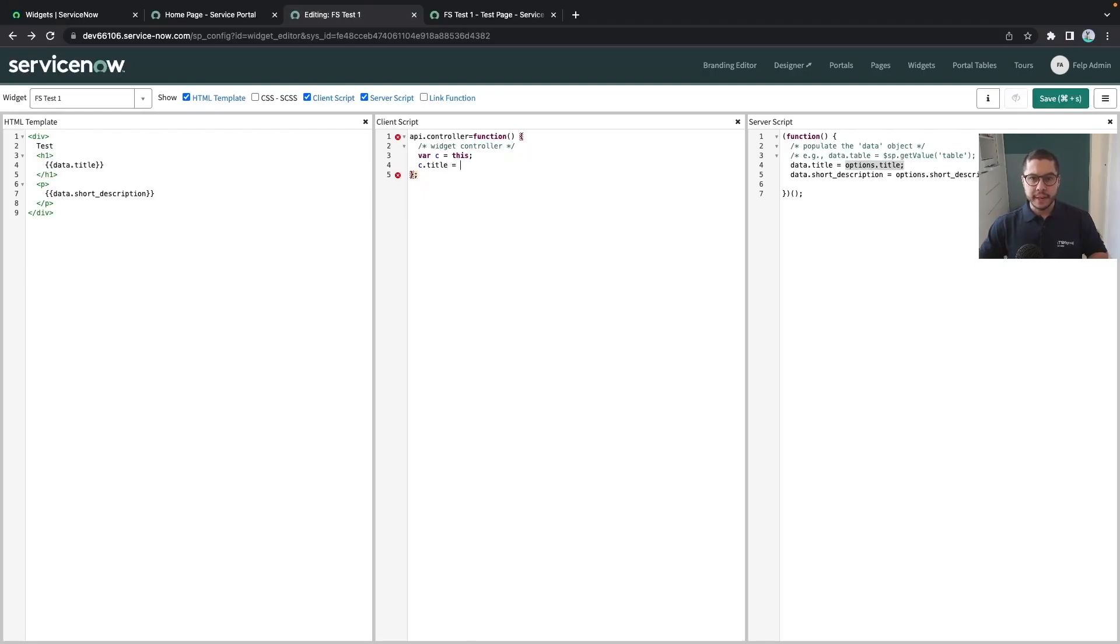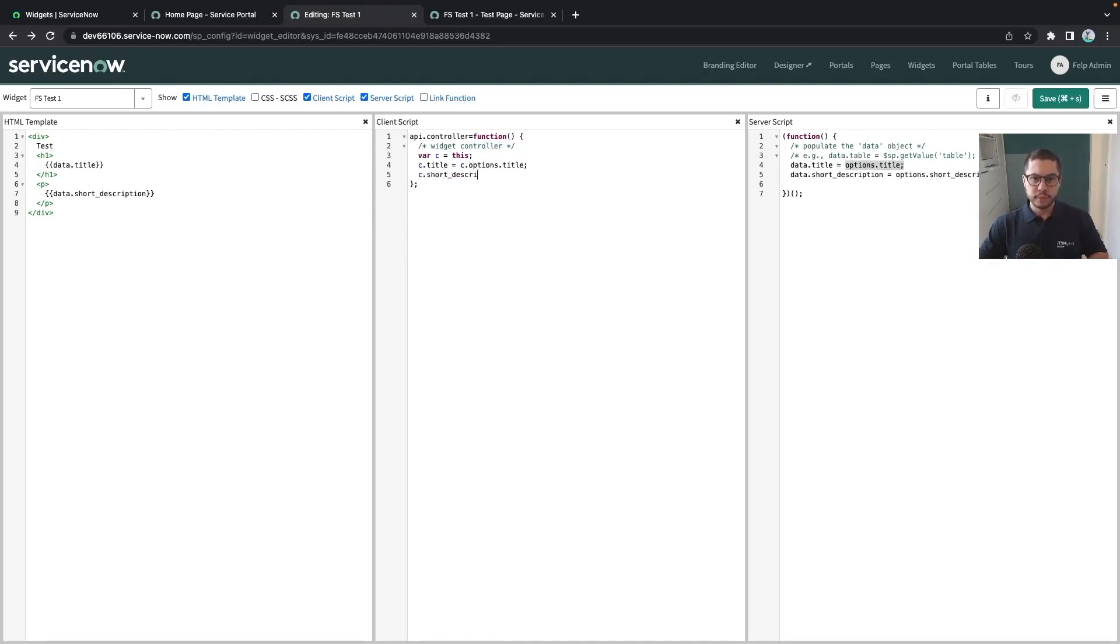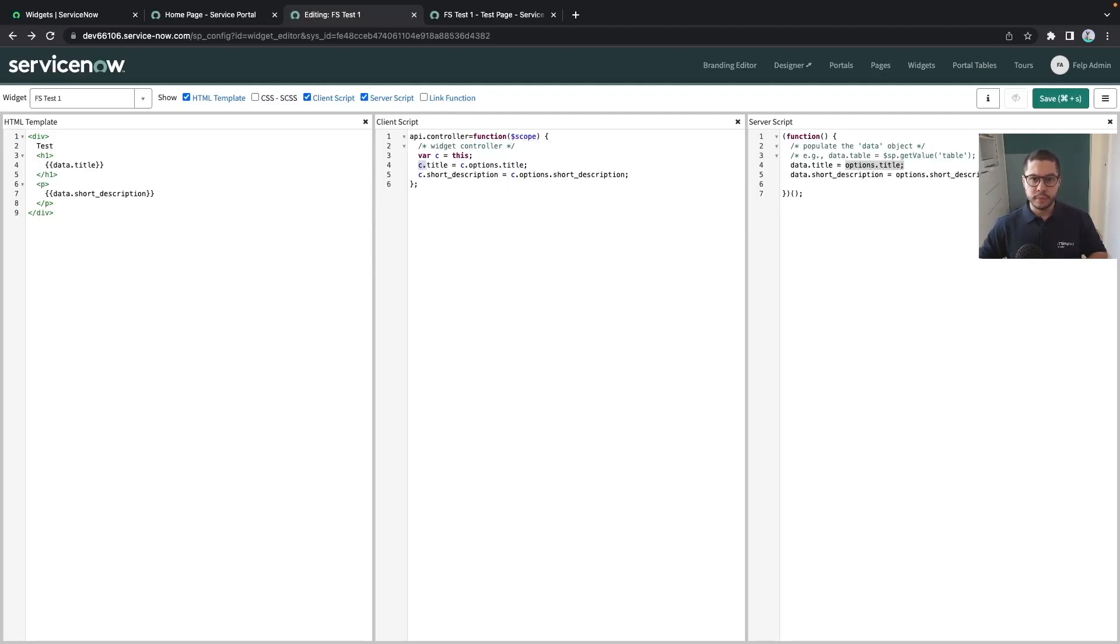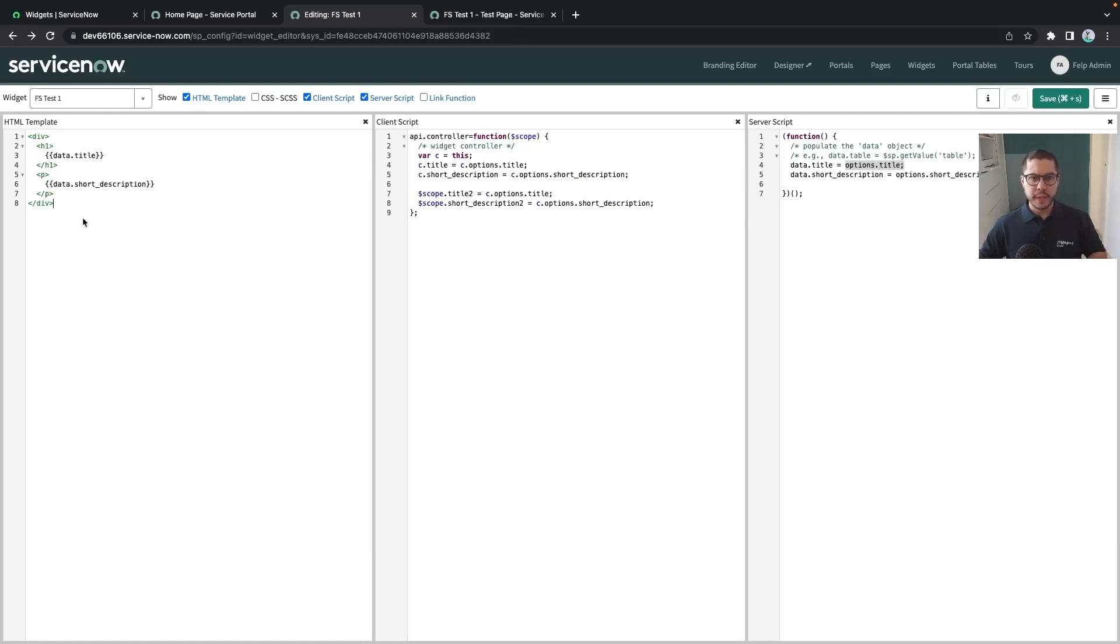For example, you can declare this as c.title and then you can options.title. Forgot the c. c.shortDescription, description and short description. That's the first way. You can also declare here the factory scope in which you can do an axis like this.